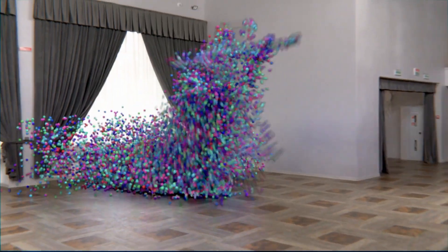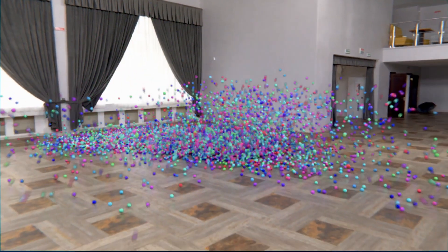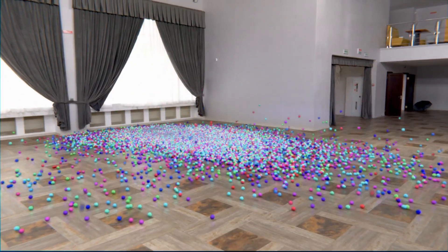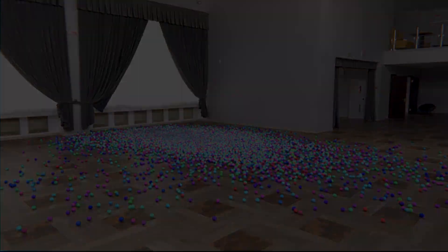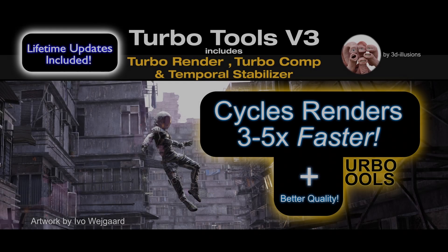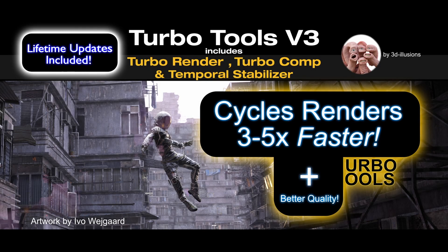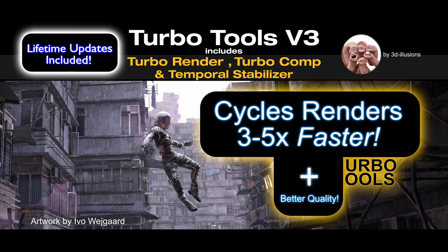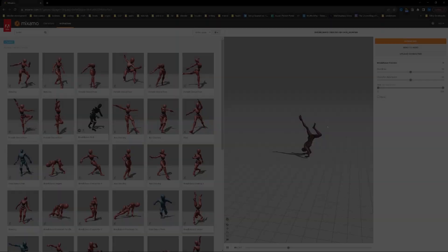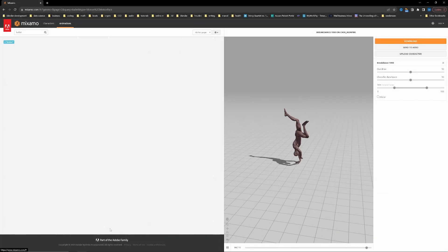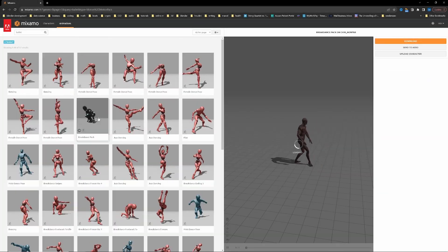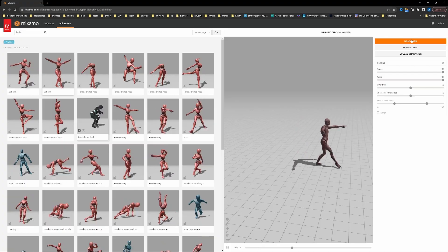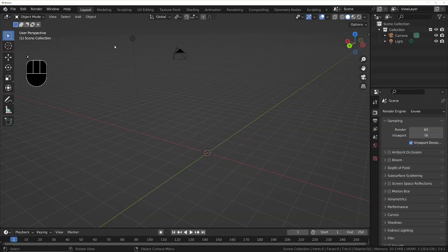Hey guys, in today's video we'll be making this animation. If you want much faster Cycles renders, check out Turbo Tools in the link in the description below. First up, download an animated character from Mixamo and import it into your scene.